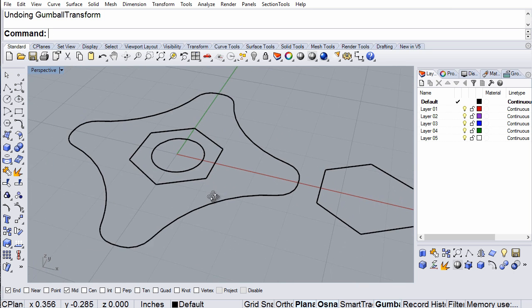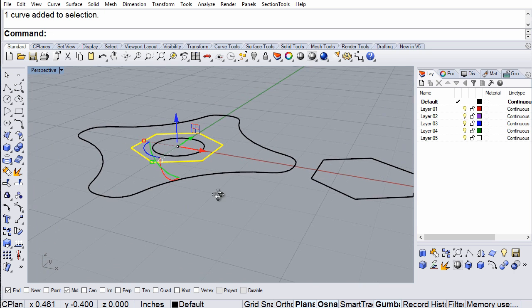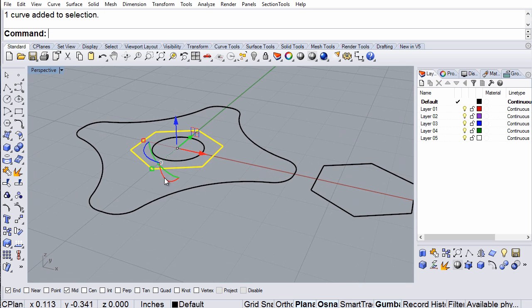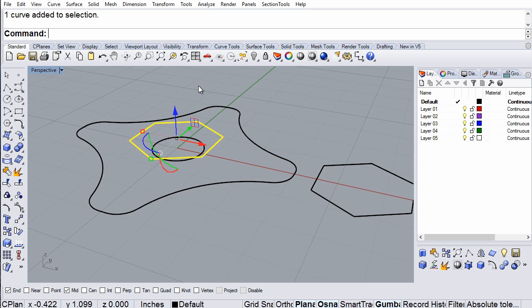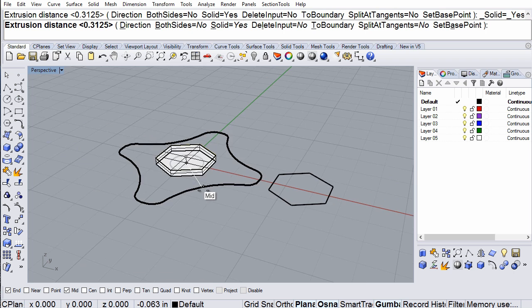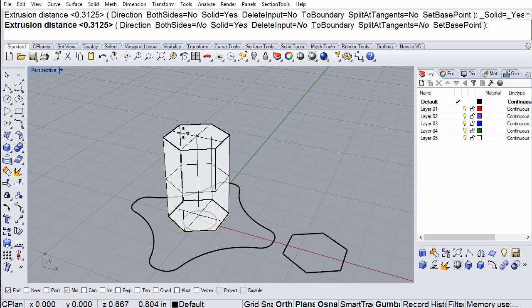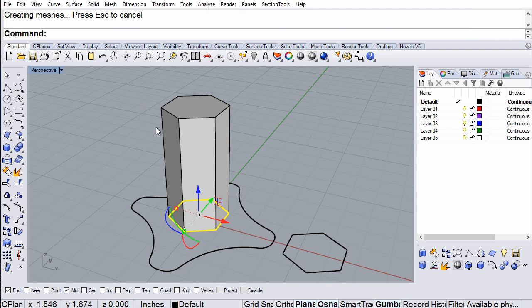First, I'm going to take this hexagon and raise it 0.0625 inches, which is a sixteenth of an inch. I'm going to move that up and extrude it upward, it doesn't really matter how high, just something like that.